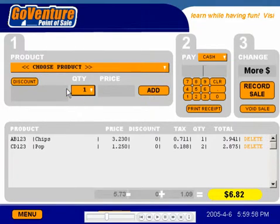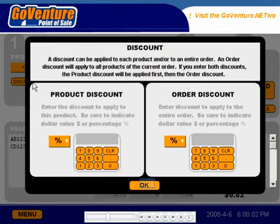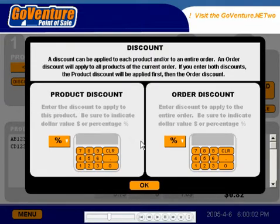We also have the option of including a discount. We can include two types of discounts: a product discount, which applies to the current product that we're adding, or an order discount, which applies to the entire order.